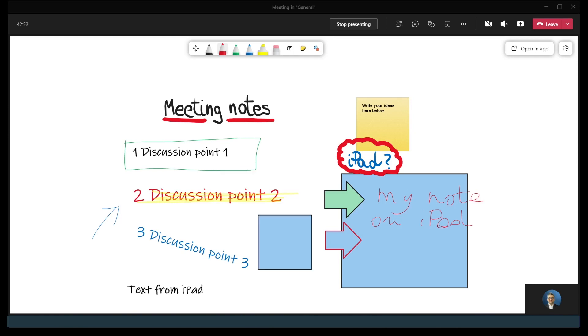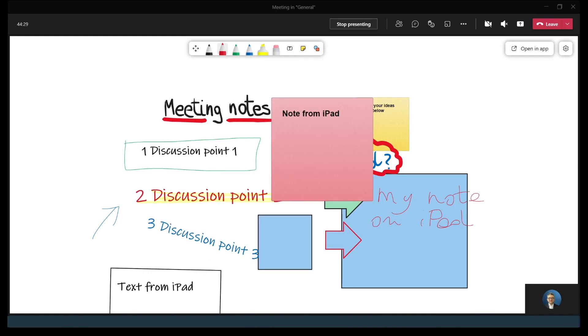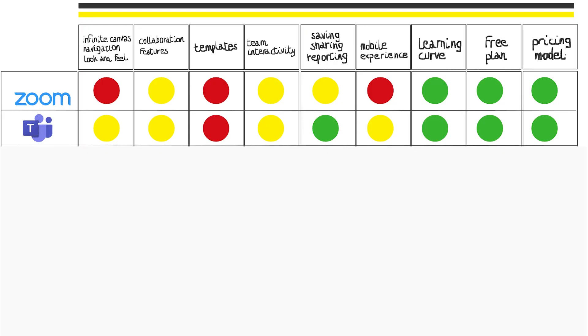All in all, the built-in Teams whiteboard is better than the Zoom one. It's much more fluid and intuitive than the Zoom board. The user experience is overall much better and less frustrating for participants. The other advantage is that if you open a whiteboard during a meeting, when you finish it, you can still access it in the team.